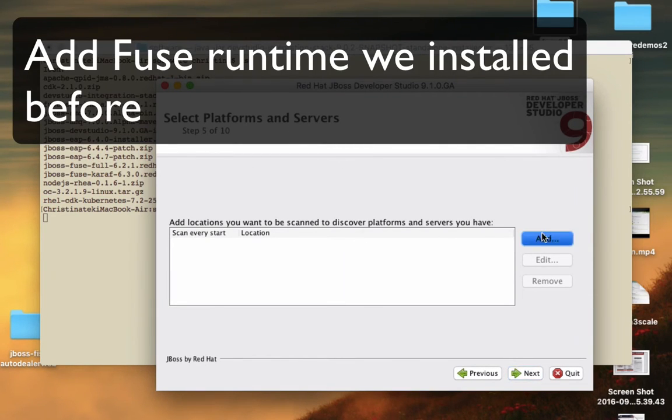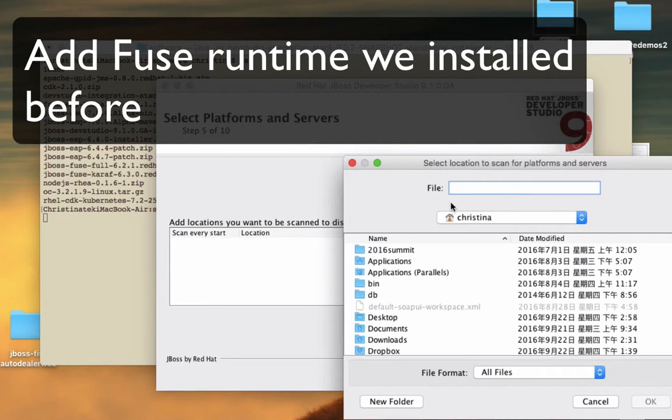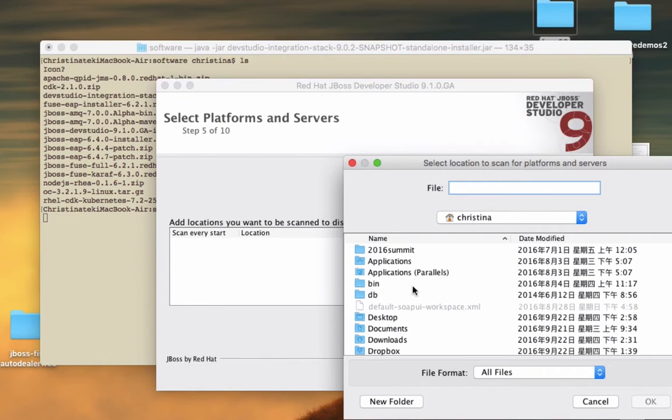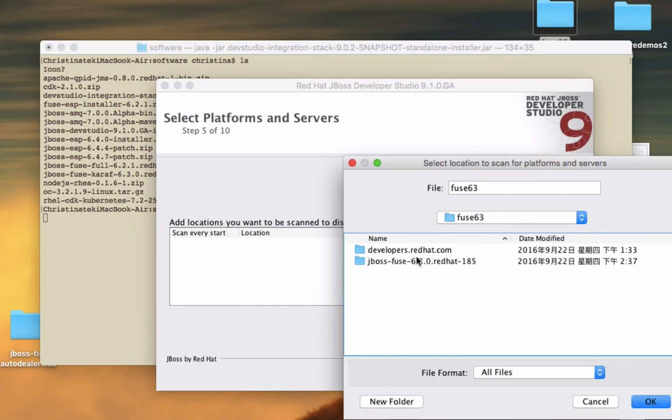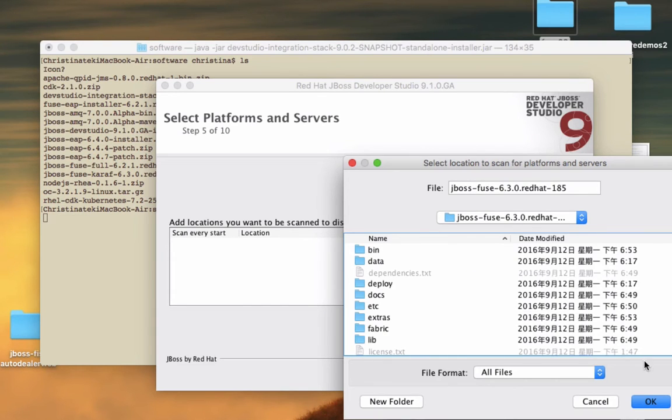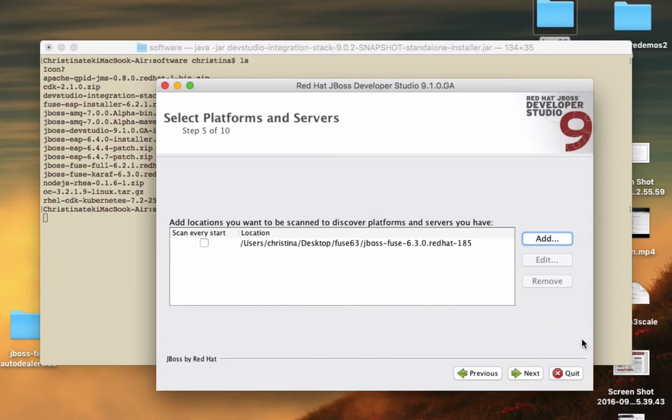Please make sure you have installed the JBoss runtime environment before. If not, please look at the previous video which shows you how to install the JBoss Fuse runtime environment.